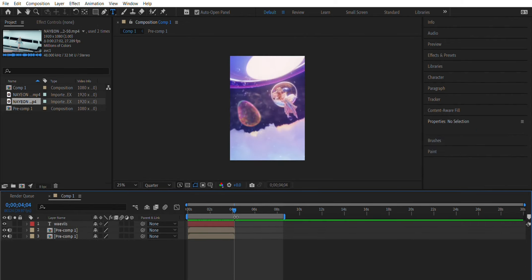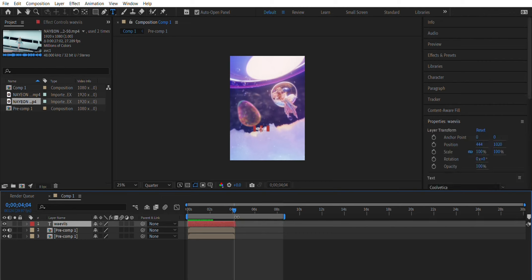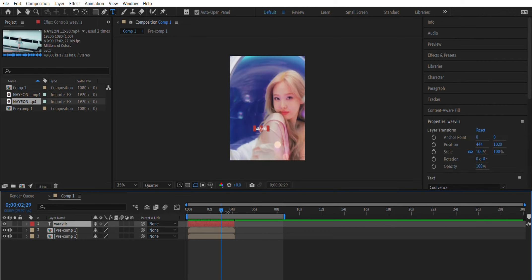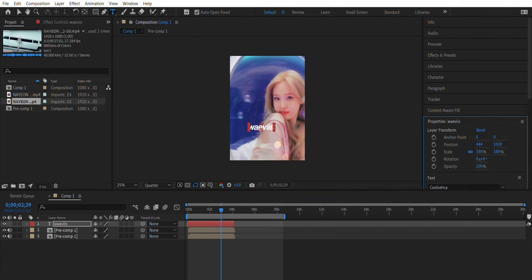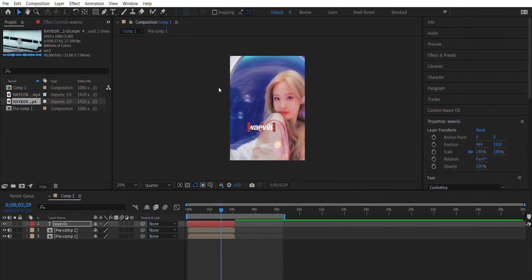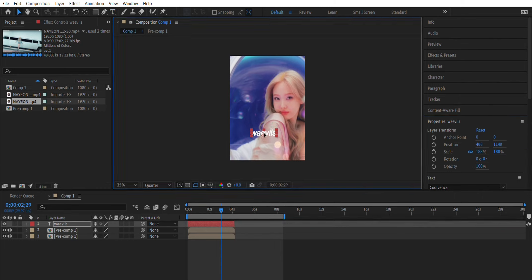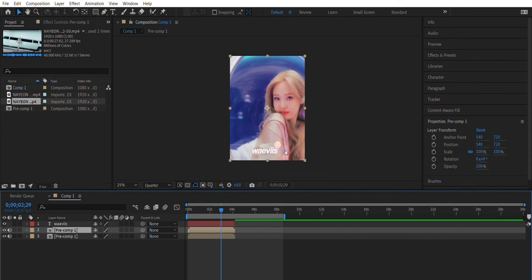Once you've added your text, adjust it to fit your video and then you can play around with the size. Once you have done that, just adjust it to where you want it.